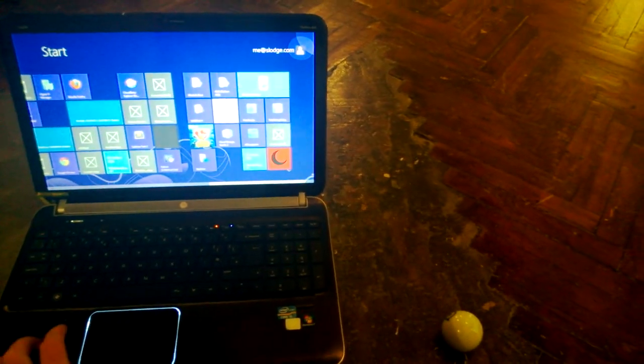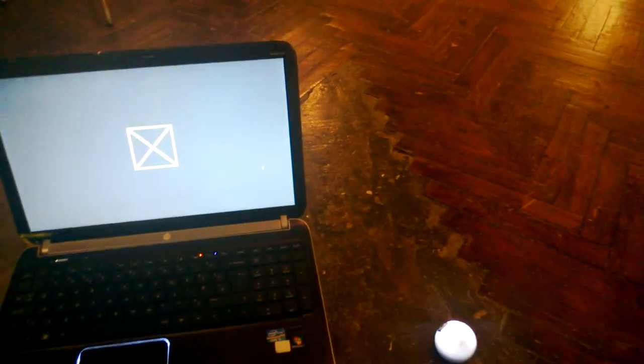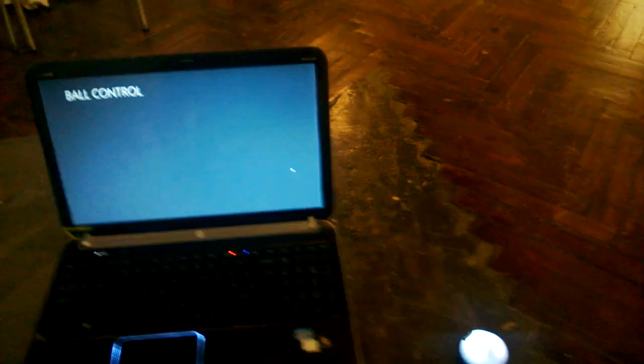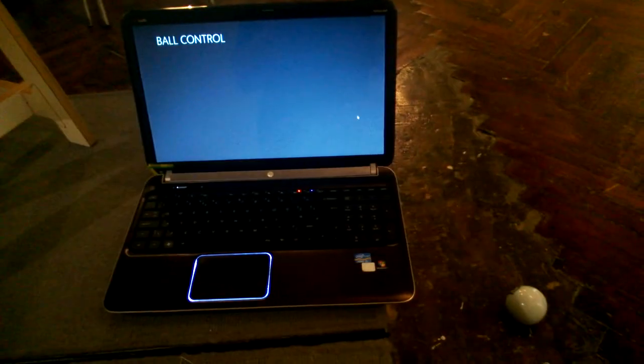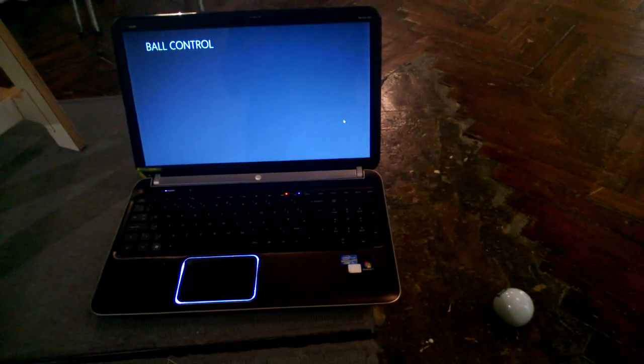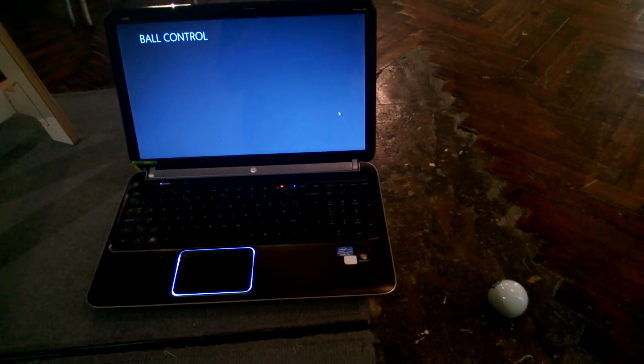This is a demo of WinRT for Sphero for ball control. Hopefully this will run. First time it's been run outside in debugger.